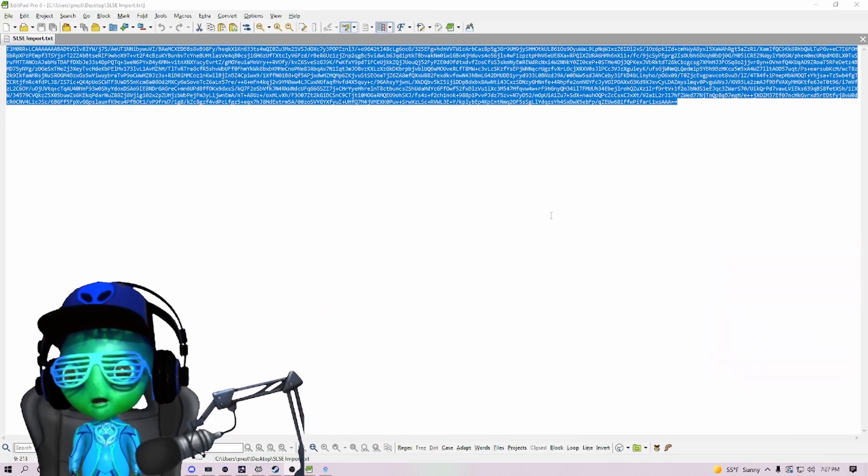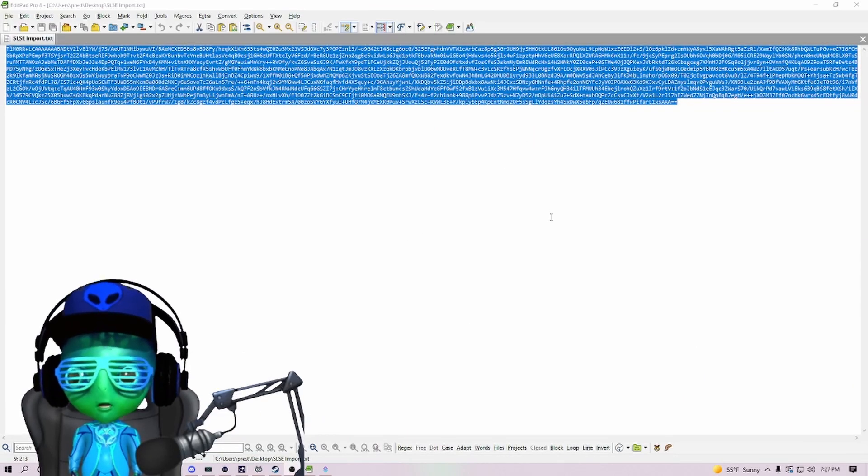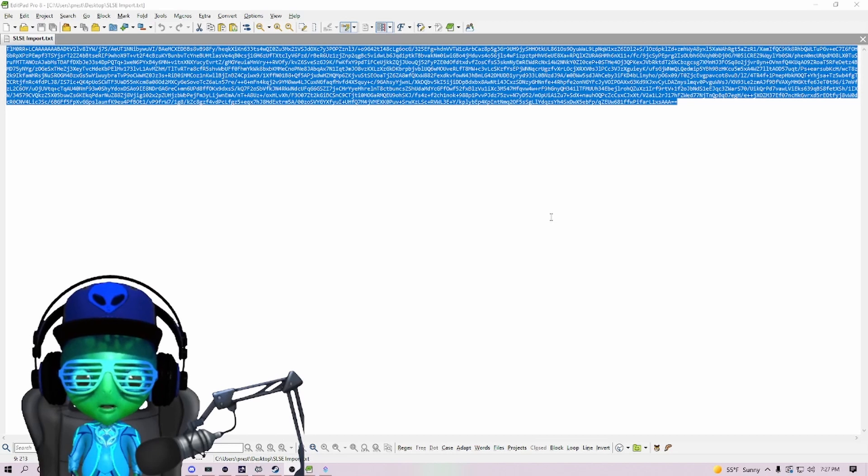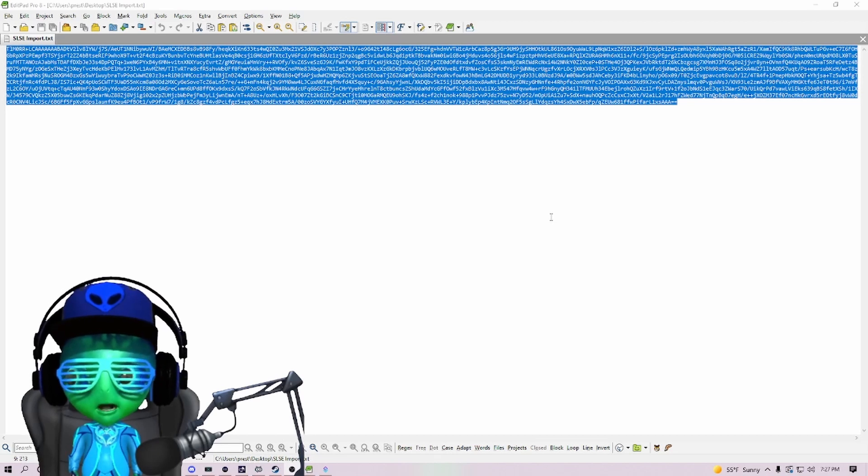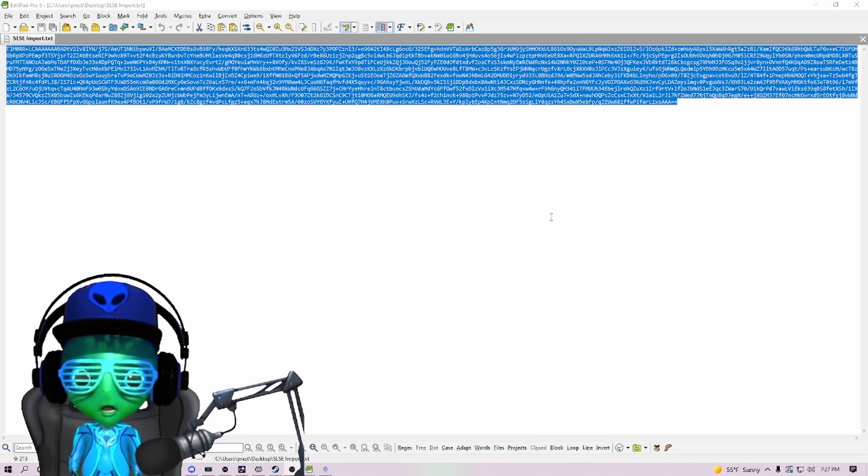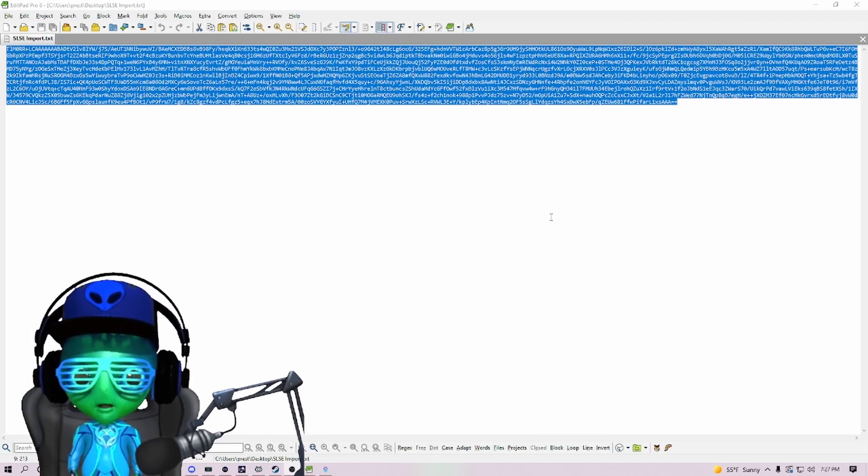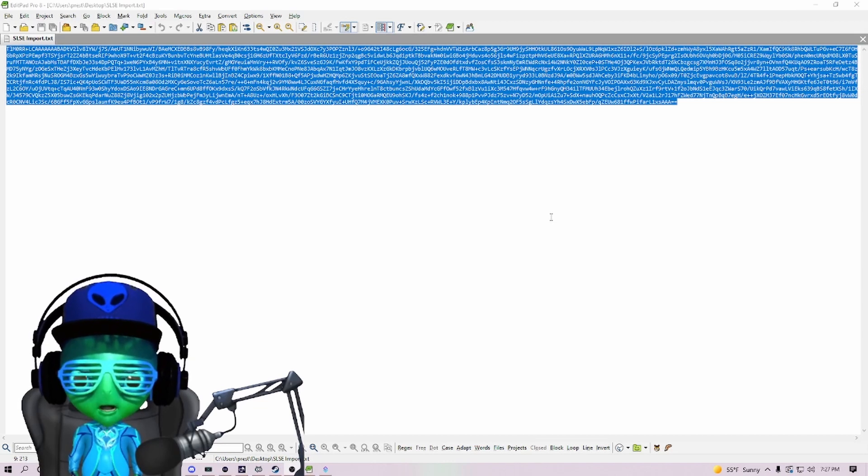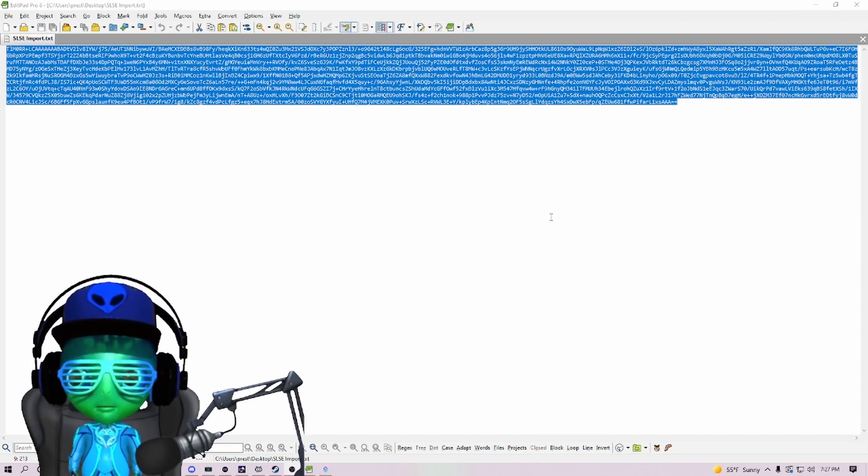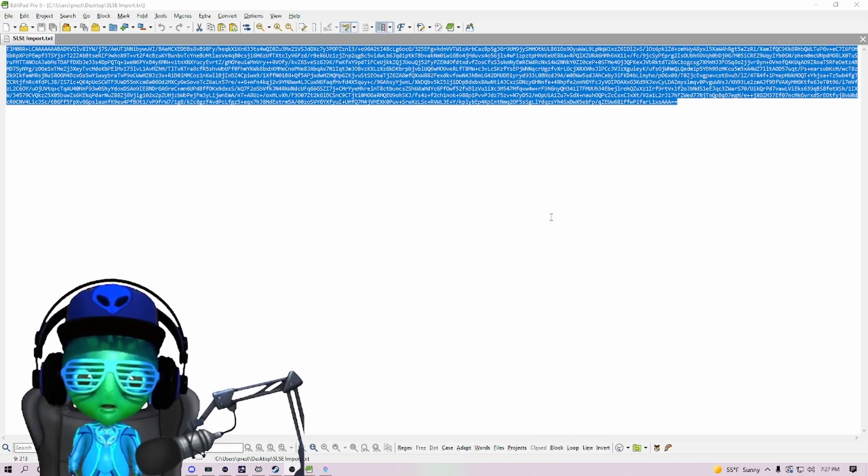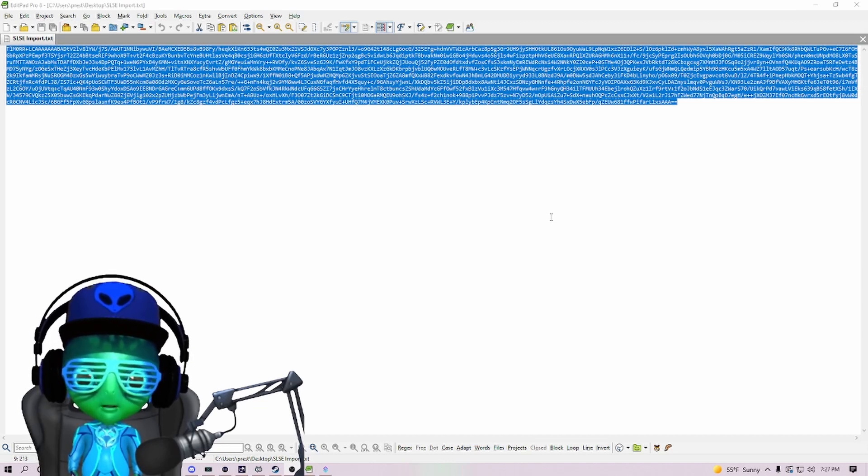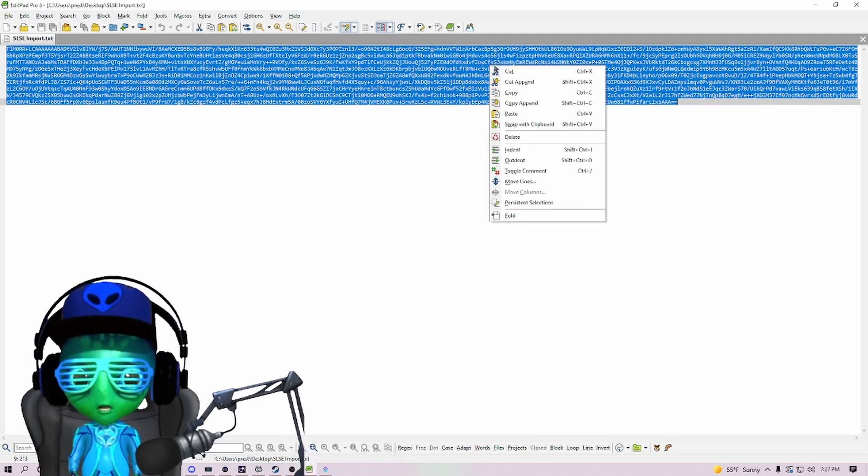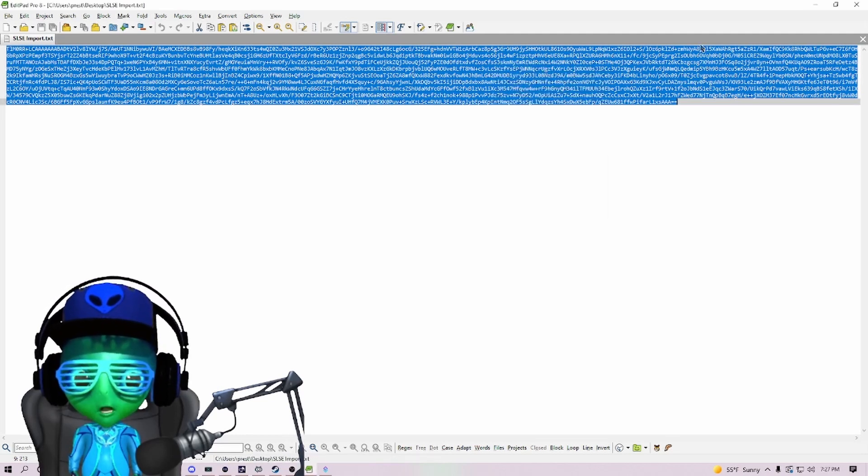You can leave yours there if you want, but you're just going to have to note the file path to get there. Next we're going to want to put the import code into Streamer Bot to run these commands. I'm going to leave in the description down below and in the Streamer Bot Discord the import code for this to be done.